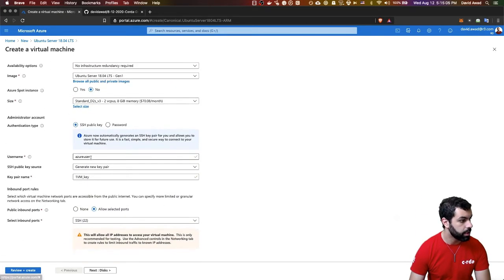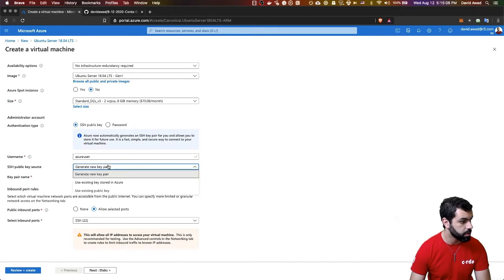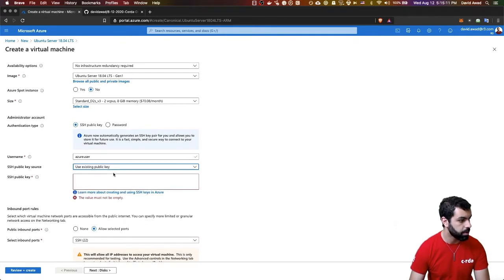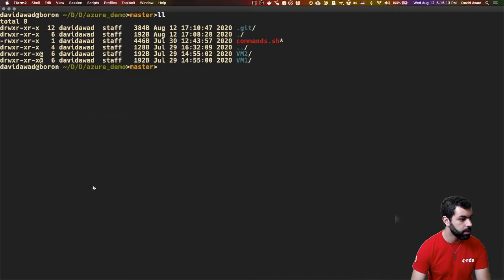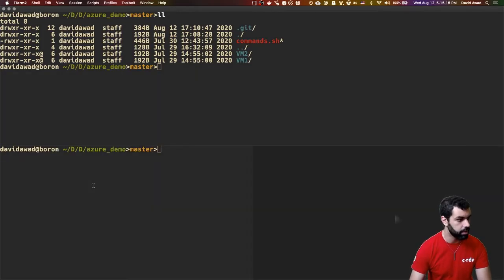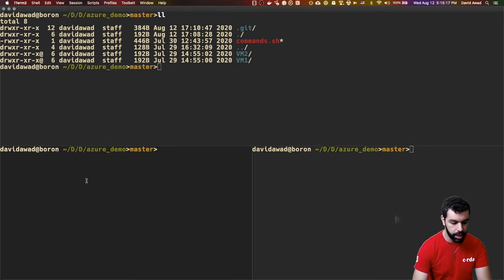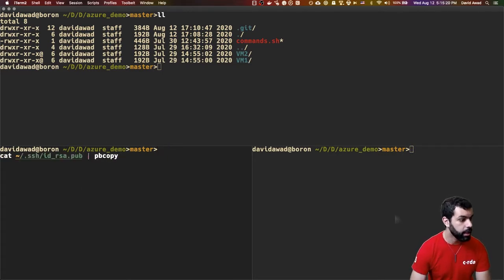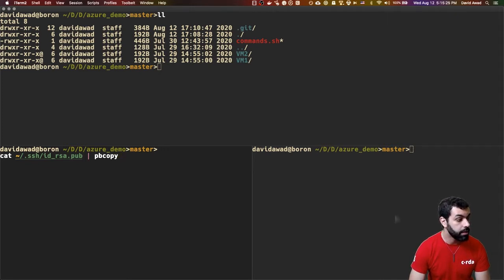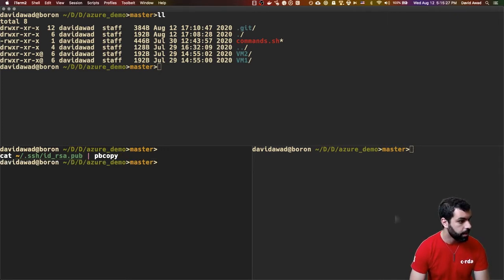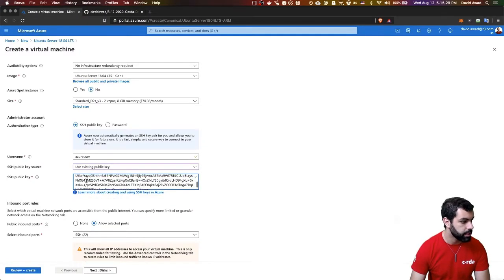And the username is going to be Azure user, and I'm going to use an existing public key. You can do this however you want. This just manages how you get access to your VM. Now I can get access by just going and copying my SSH public key. I'll put that in the clipboard and paste it in there.